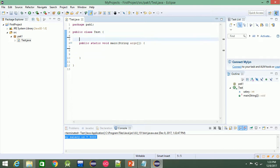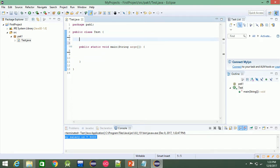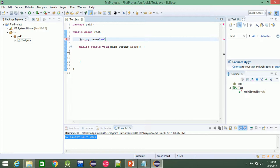String is the collection of characters. For example, name is equal to 'welcome.' Let's see if we have one example.